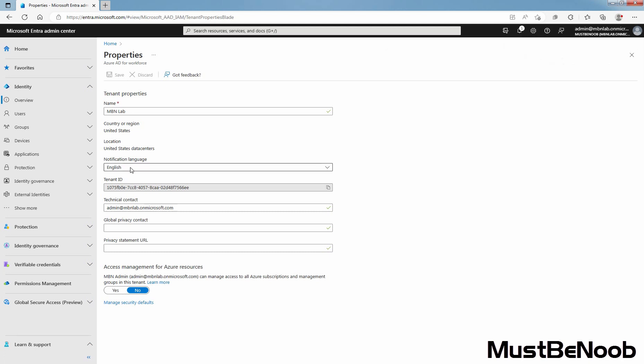You can select language used for sending notifications and alerts. Azure subscriptions have a trust relationship with Microsoft Entra ID. Microsoft Entra ID is trusted to authenticate users, services and devices for the subscription.